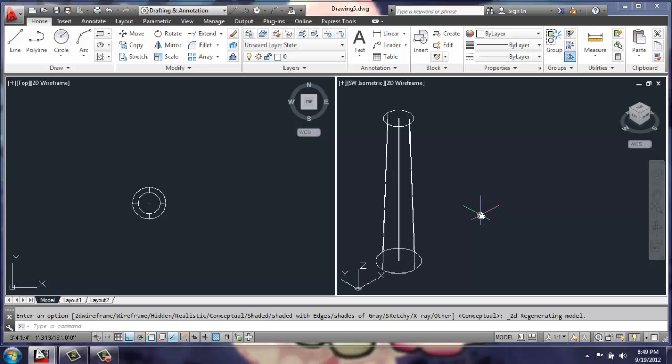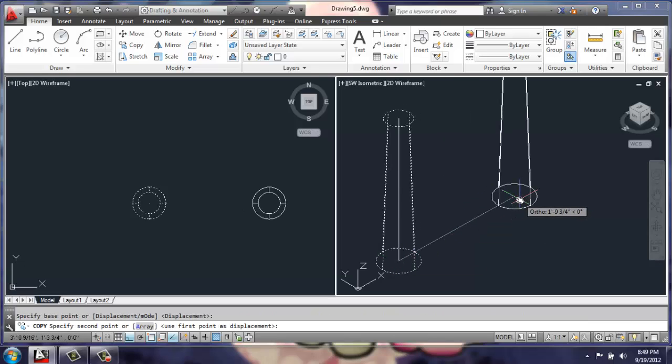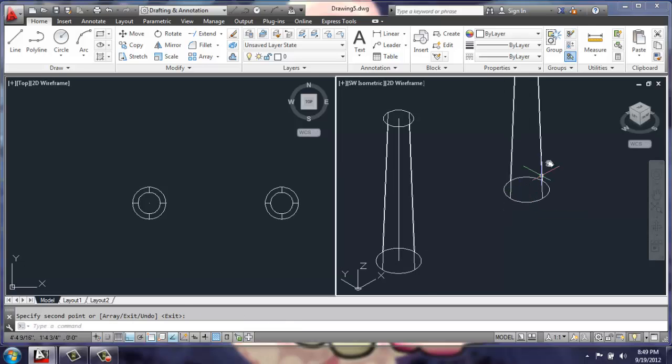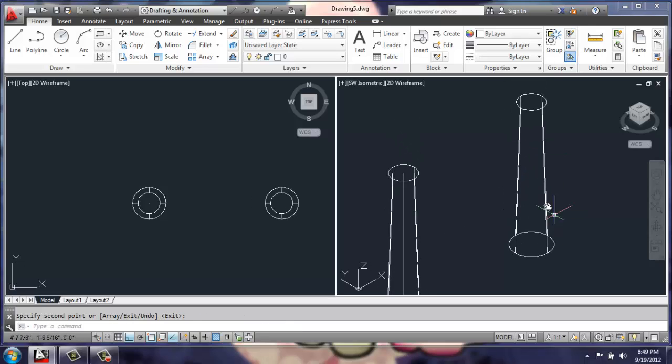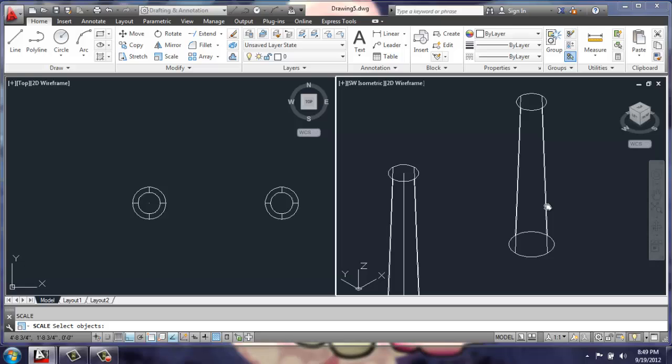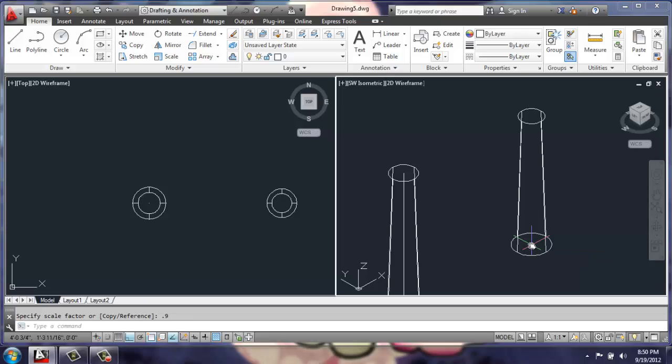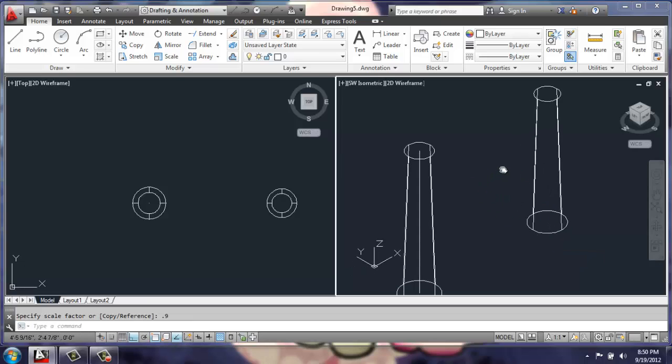Then I'm going to copy the cylinder off to the side, and I'm going to use a scale factor of 0.9 to shrink this down to 90% its original size.